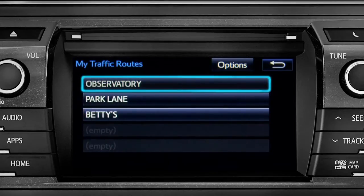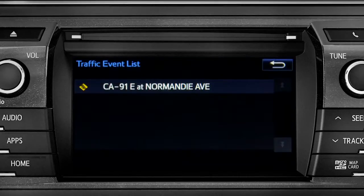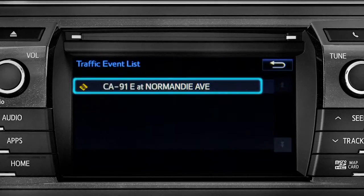Tapping a listed route will bring up traffic events along that course. You can tap any of the events to get more details.